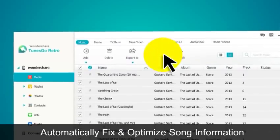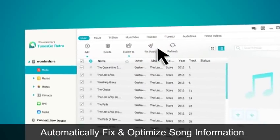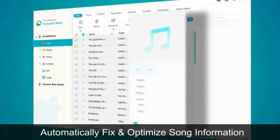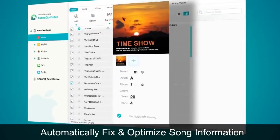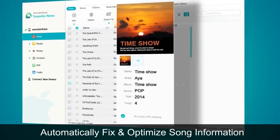Now, TunesGo automatically cleans up your music library by fixing music information.